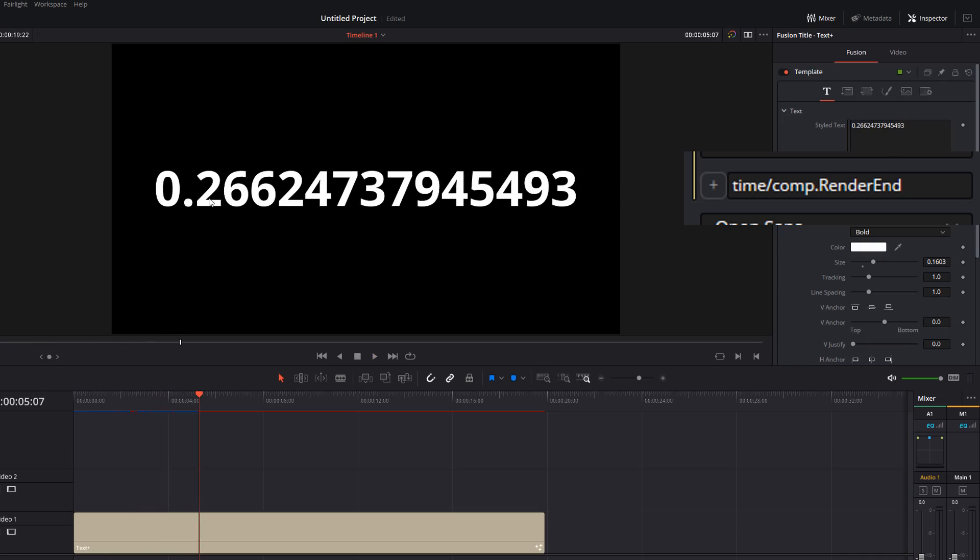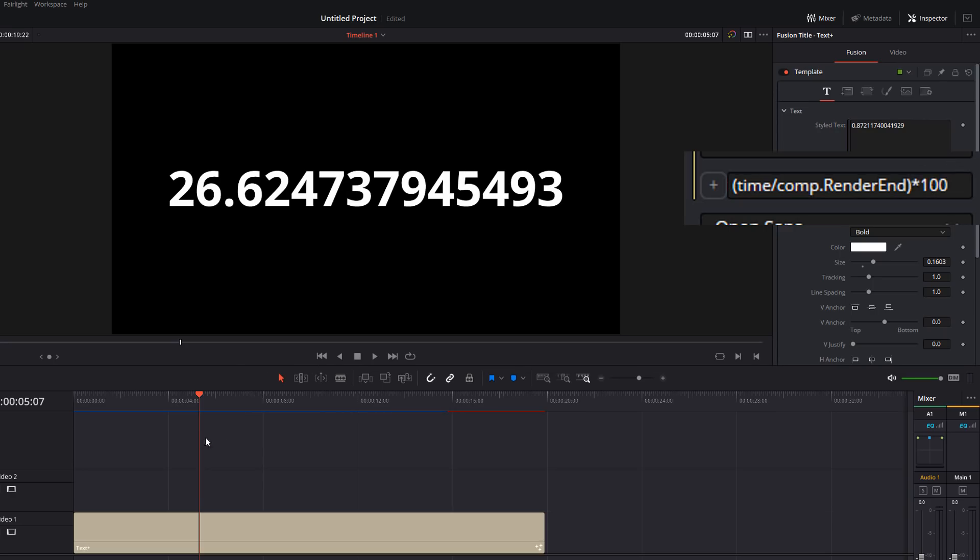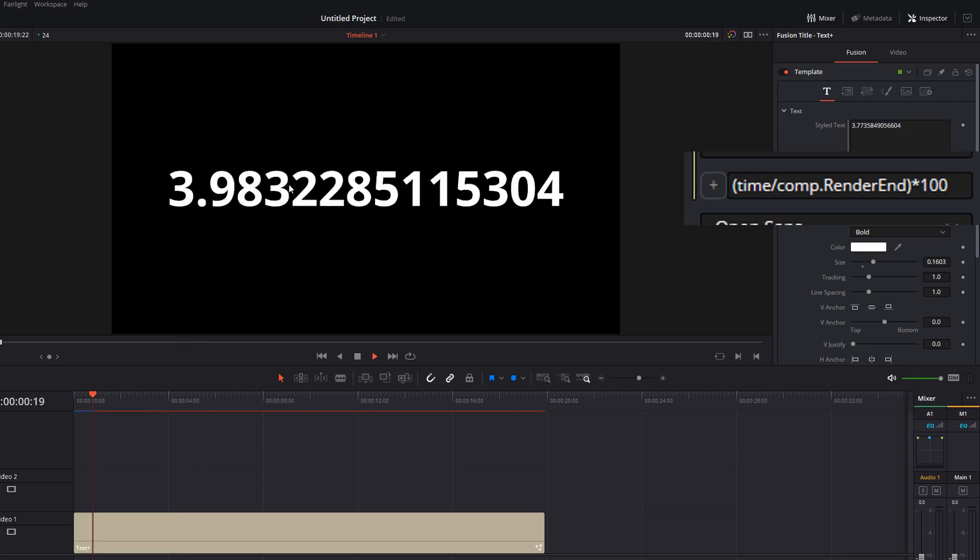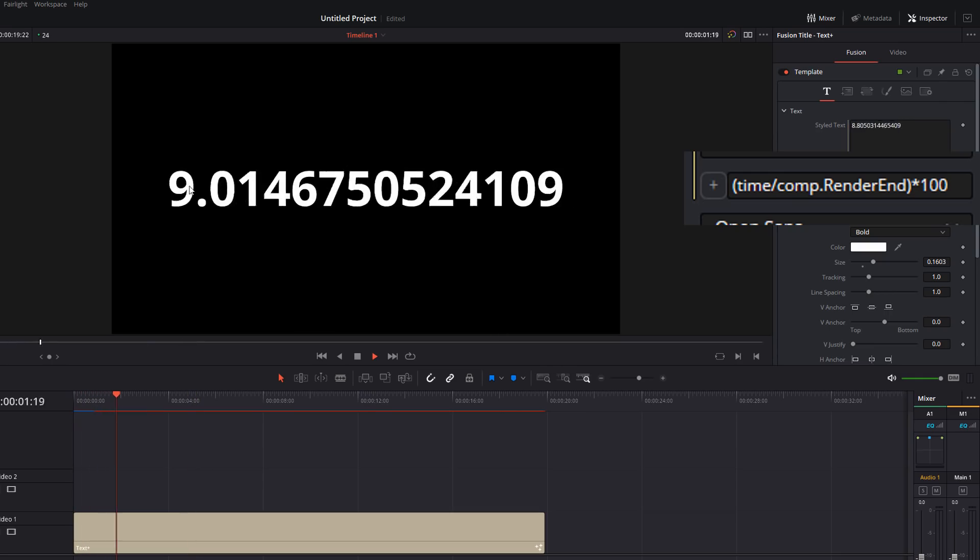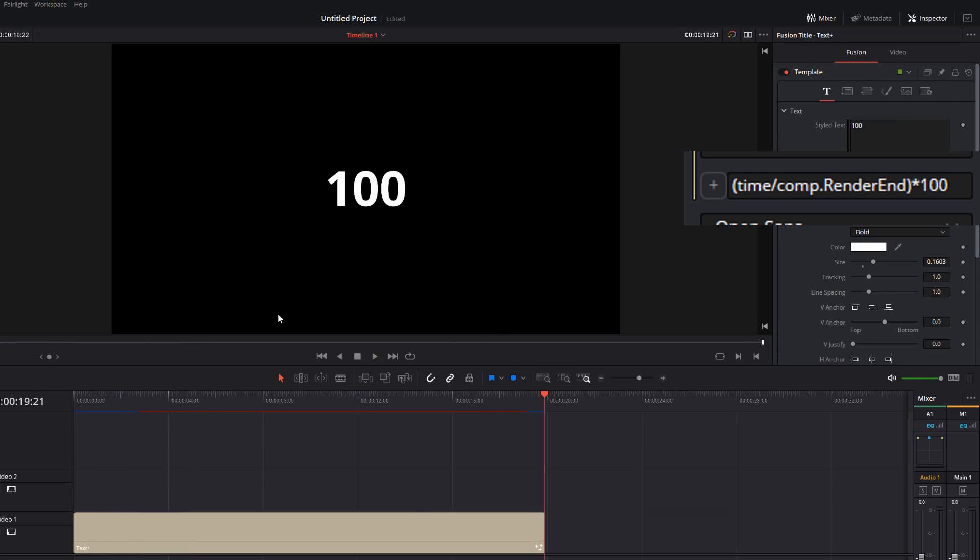It's not a point. We want this to be a percentage. So if we pop all this in brackets, multiply it all by 100, so instead of a zero point something all the way up to one, we get obviously zero to 100. And now we've got zero, one, two, three, four, five, all the way up to 100.